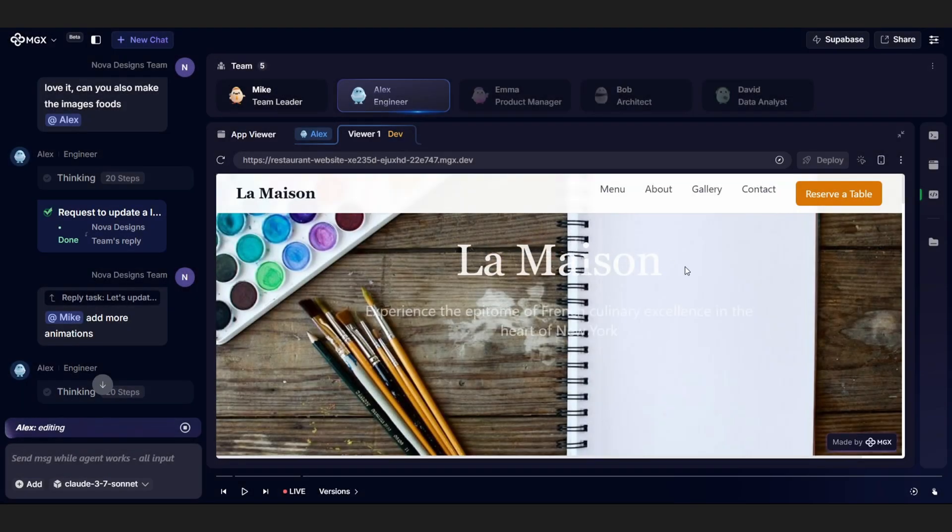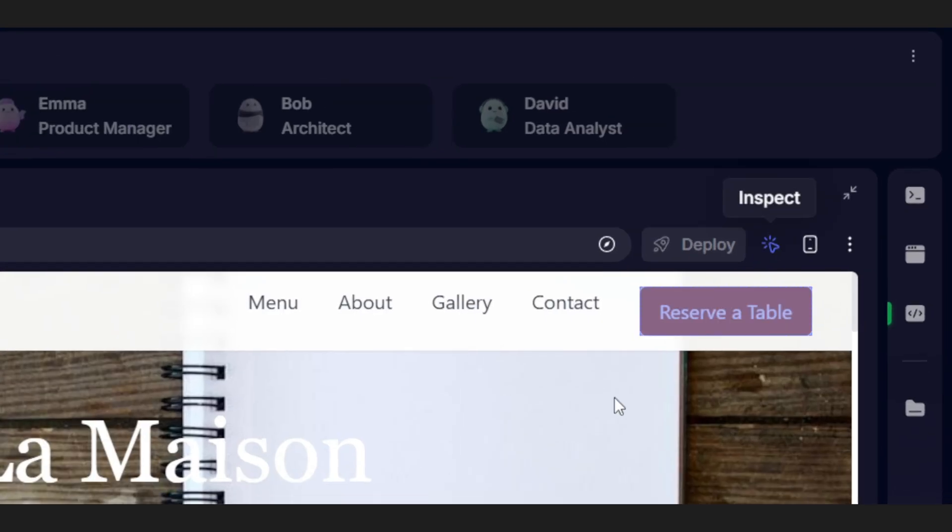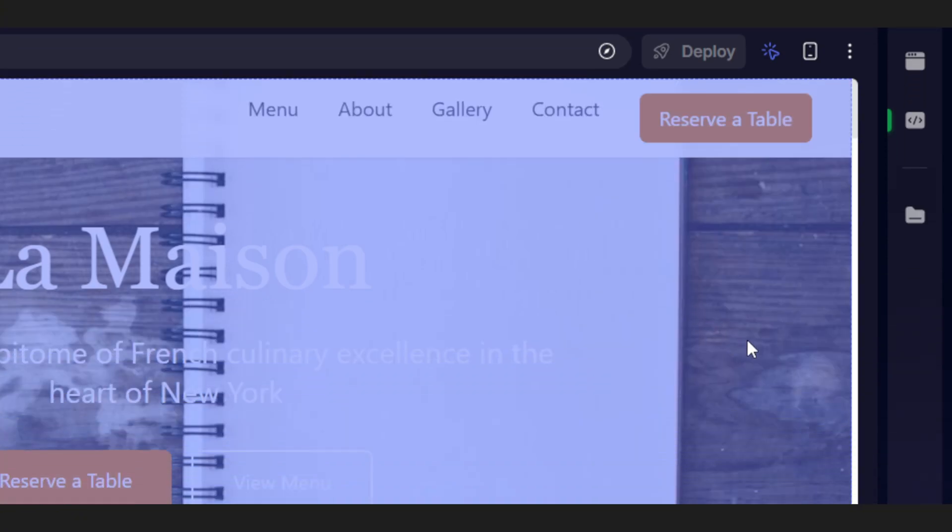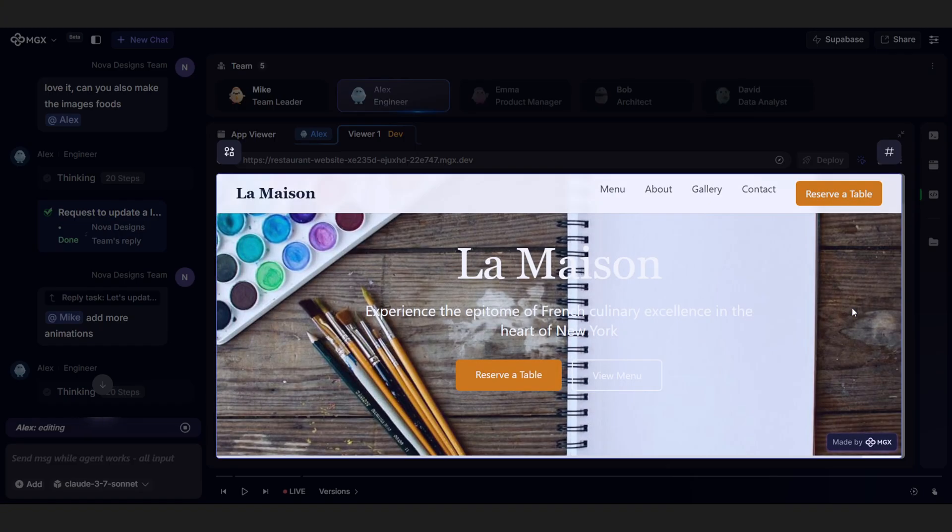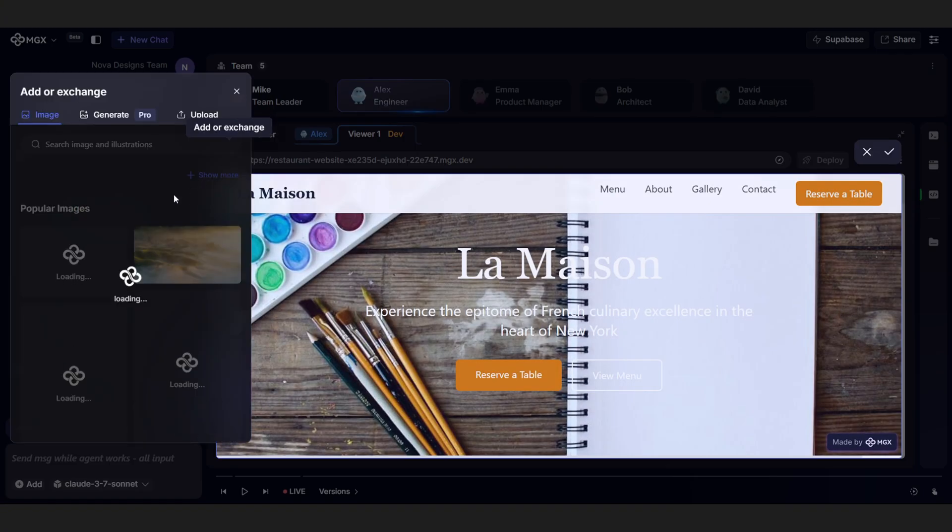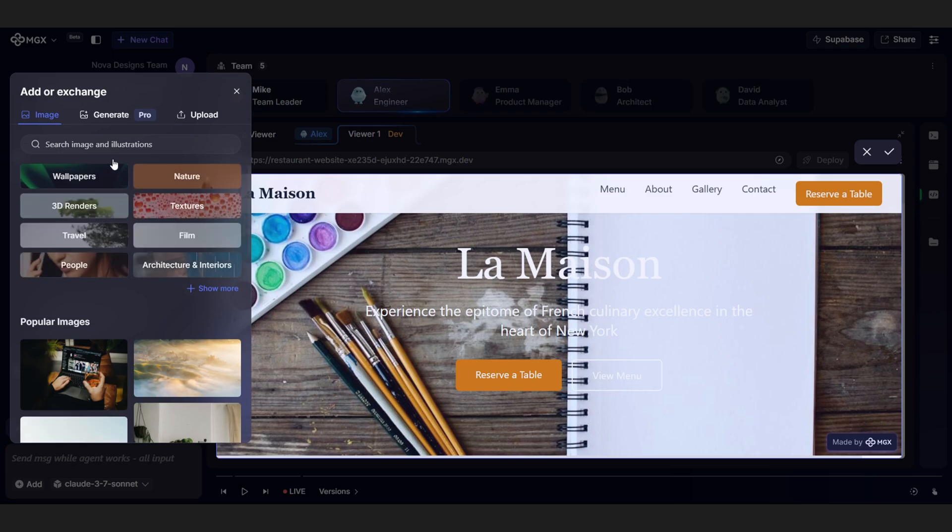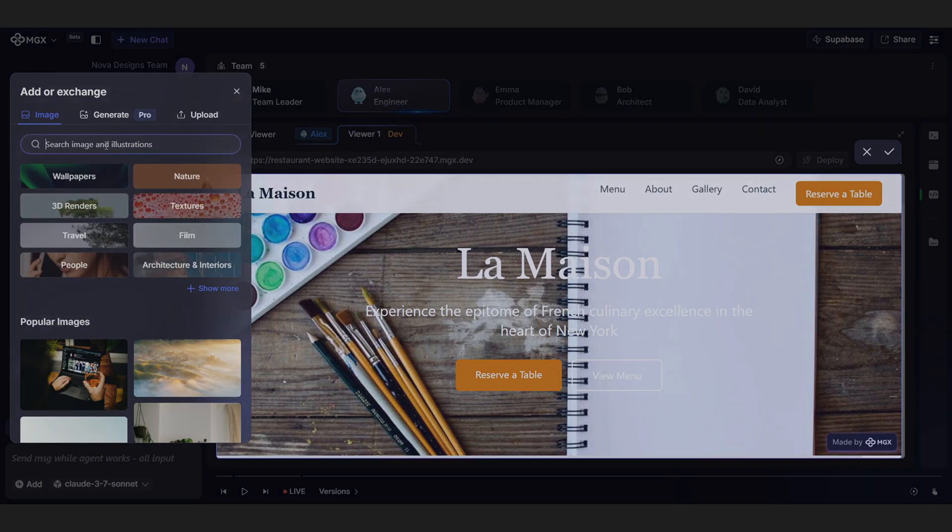Want to change just one component? No problem. You can click inspect, find what you want, and edit it directly. Super flexible. It gives you the freedom to build and iterate faster, without getting stuck in all the usual back and forth.